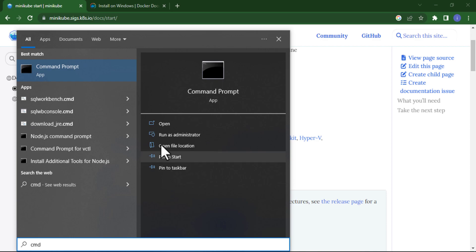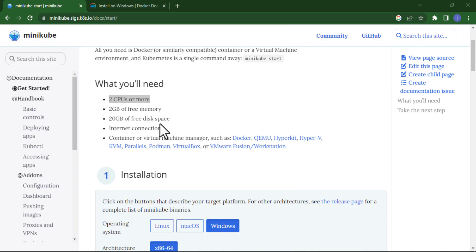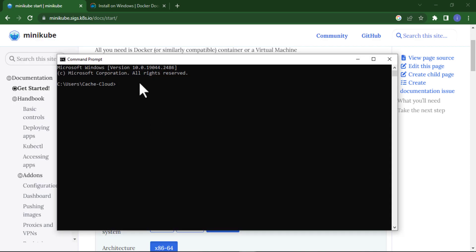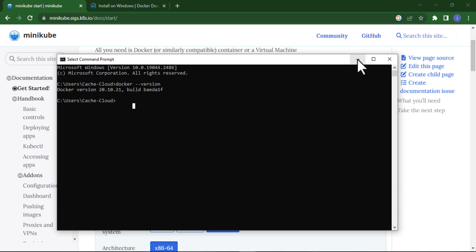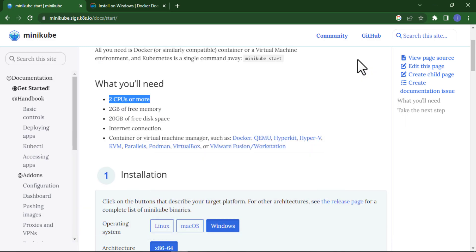Here you will search docker version. Here you can see I have Docker version 20.10.21. So I am now ready to install Minikube. Please make sure first that Docker is installed on your system, after that we will be able to install Minikube.